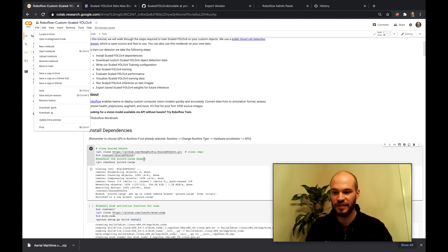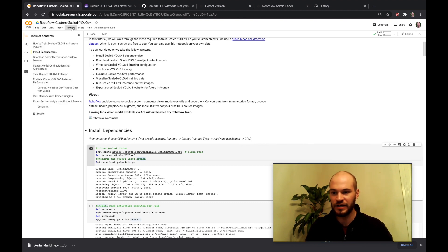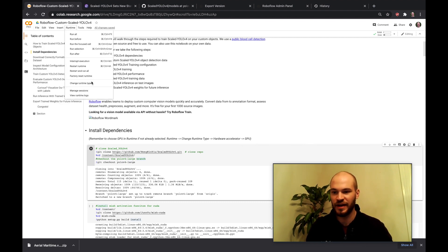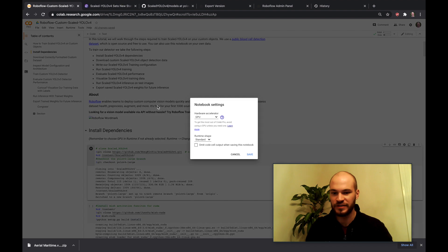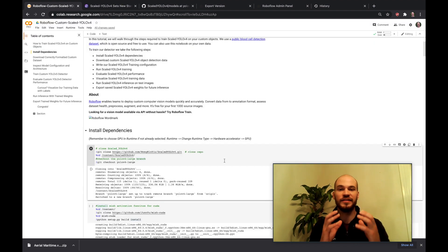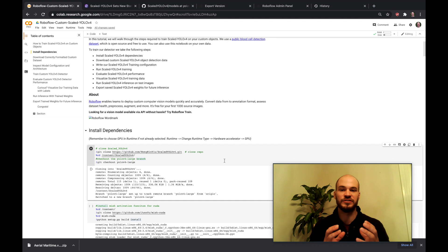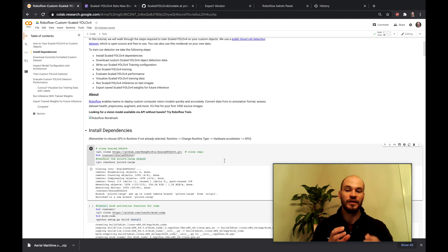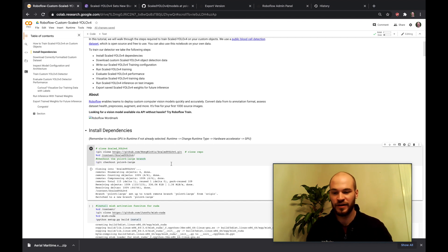So after you've done that go ahead and check the runtime and make sure that your runtime type is GPU so that way you can be hitting the GPU, the free GPU resources in Colab to train your own custom network.